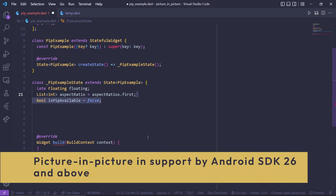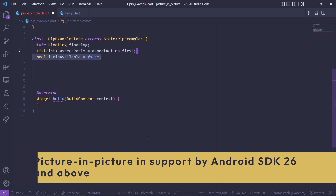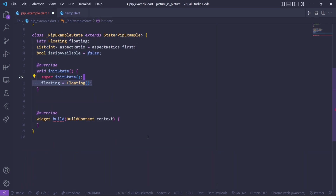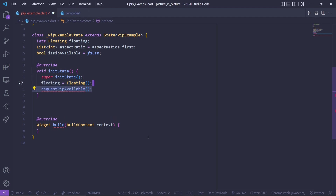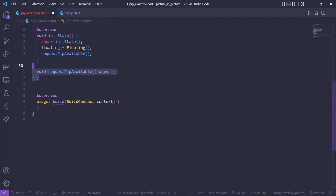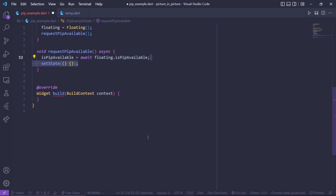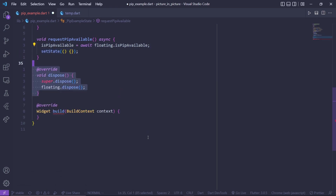PiP is supported on Android SDK 26 and above. Inside the init state, assign the floating variable to the Floating constructor and call the request pip available function. Let's create that function and set pip available to floating.isPipAvailable, which checks if picture-in-picture is available on the device, then call setState. Inside dispose, call the floating.dispose method.